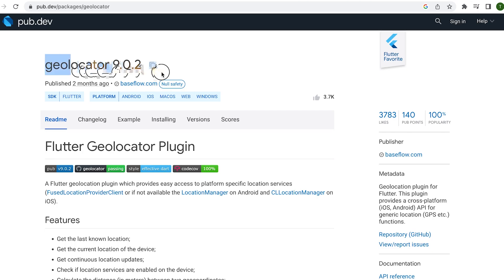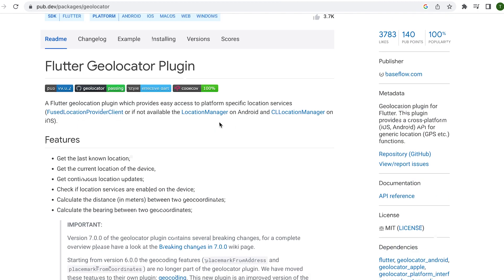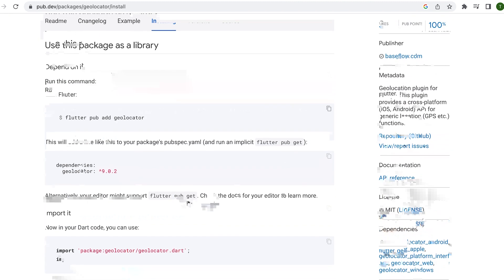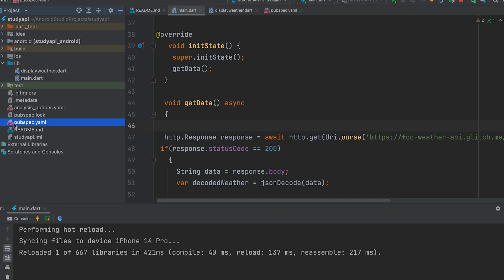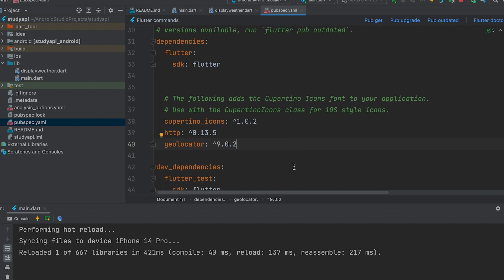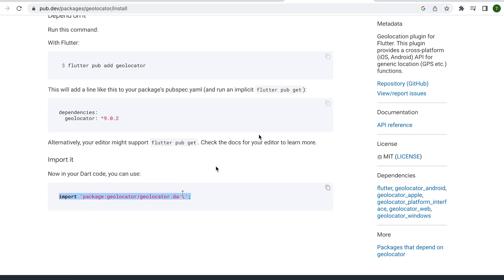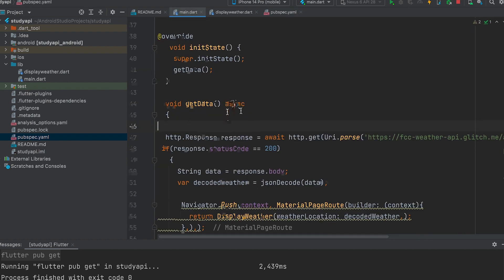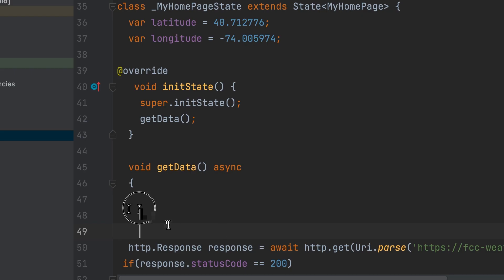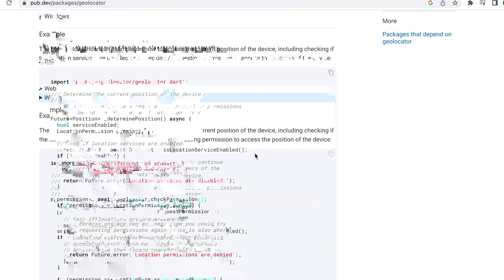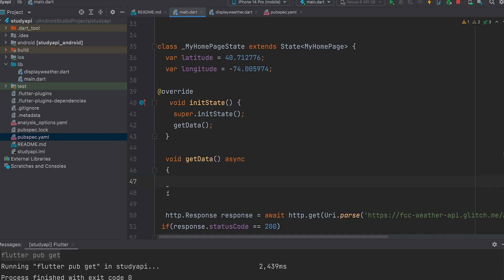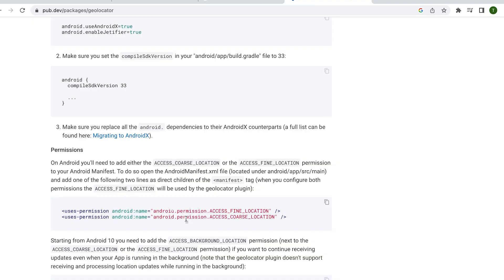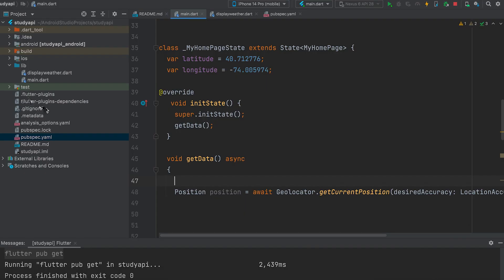Install geolocator package. It was learned in the previous video. Dependency is added here. Import the package. This is the code to get the current position. Copy and paste. Android and iOS require location permission to do so.